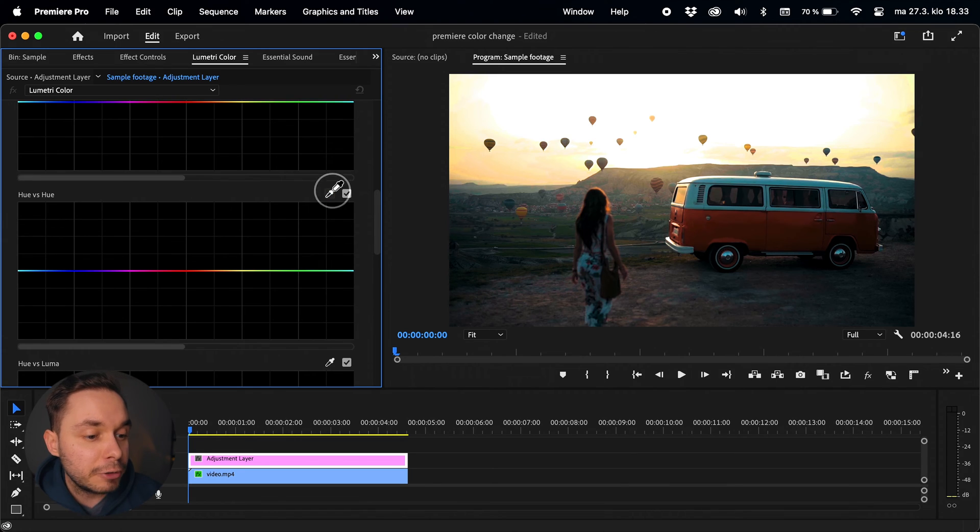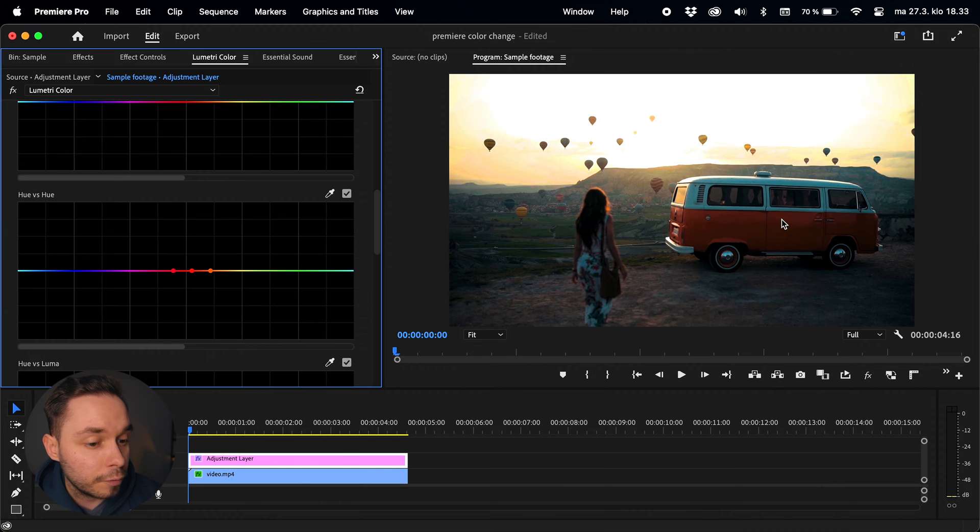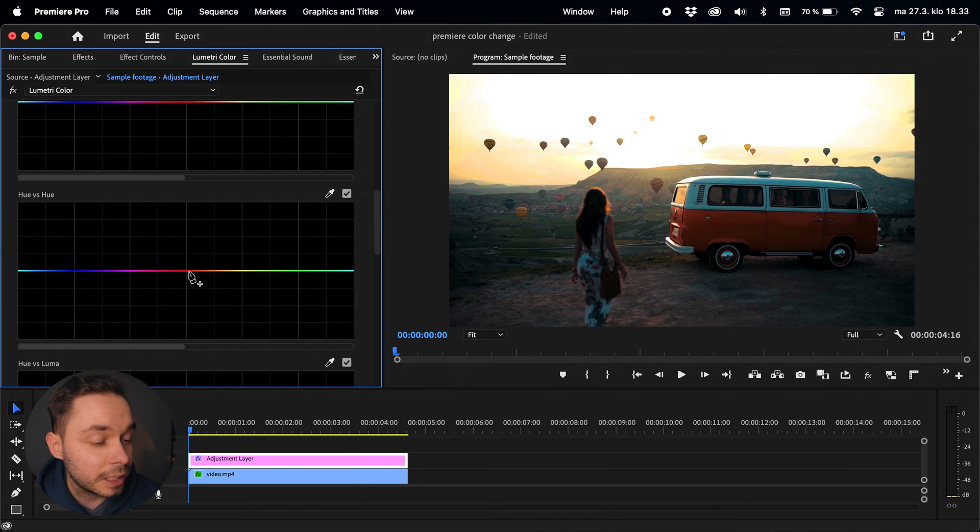So we can either use the eyedropper tool and click on a part of our footage or click on the curve line to select our color. I find the eyedropper to be a little bit flimsy at times, so don't be scared if it just doesn't work at all because sometimes it just doesn't want to cooperate.